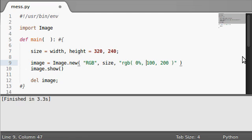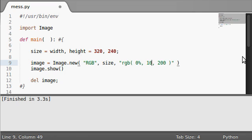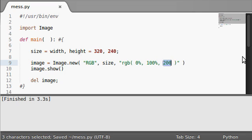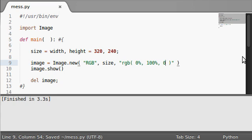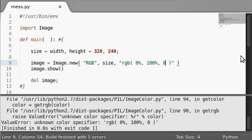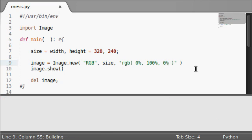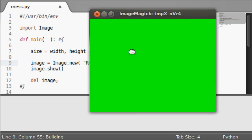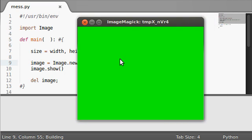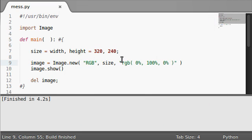And they also have support for percents. So let's say 0% red, 100% green, and 0% blue. Actually add the percent sign there. Run this. Now it's 100% green.